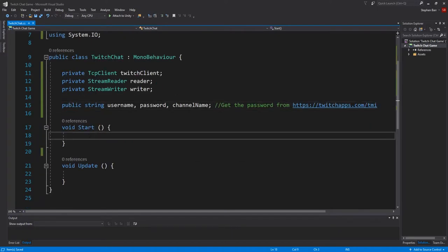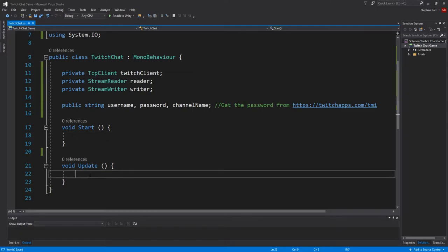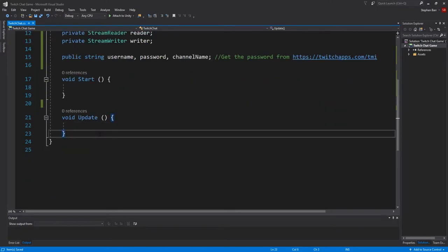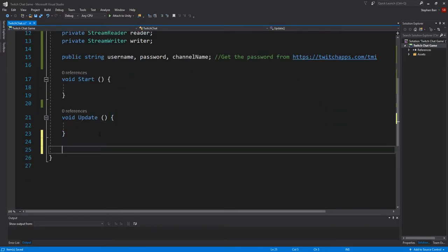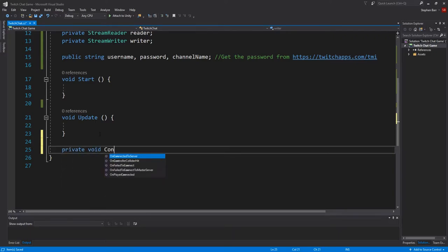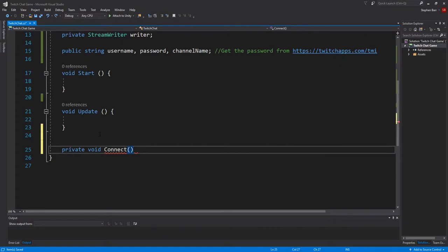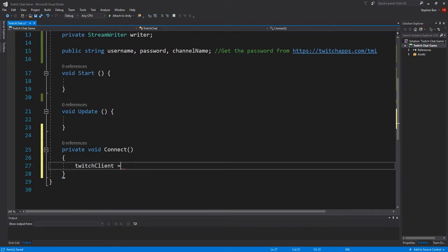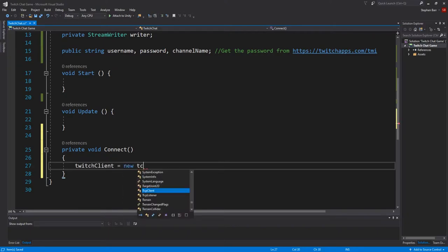We now want to create a method that will connect us to the Twitch Chat. So type in PrivateVoid Connect. And inside that, we want to assign our variables from before.